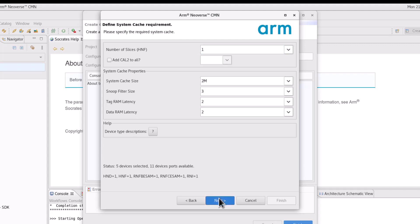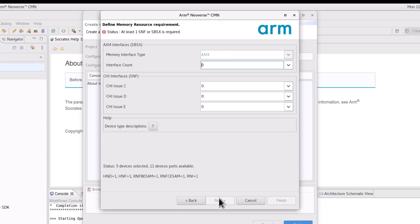The next page shows the top-level memory resource configurable options.